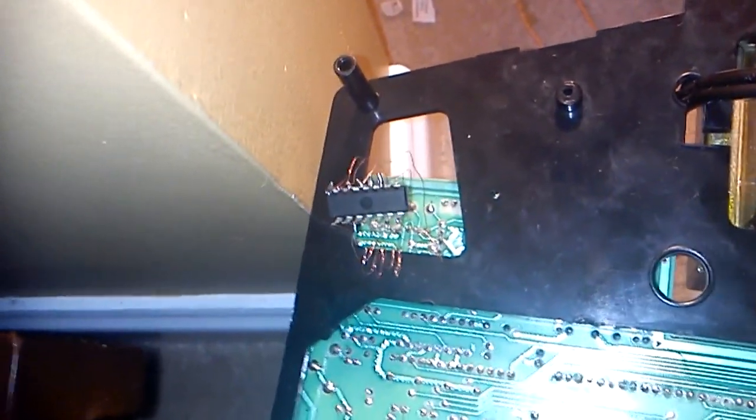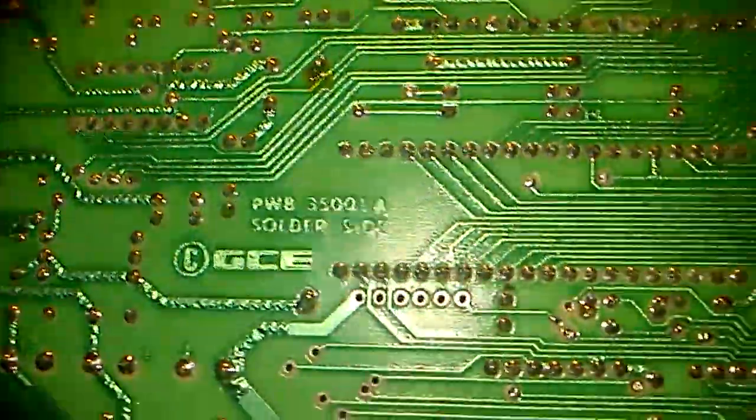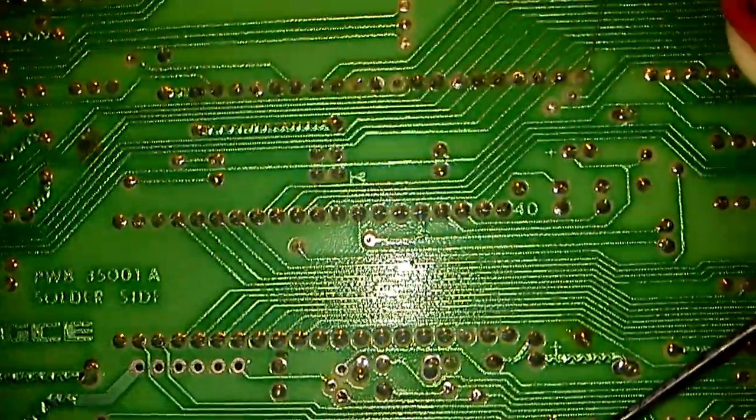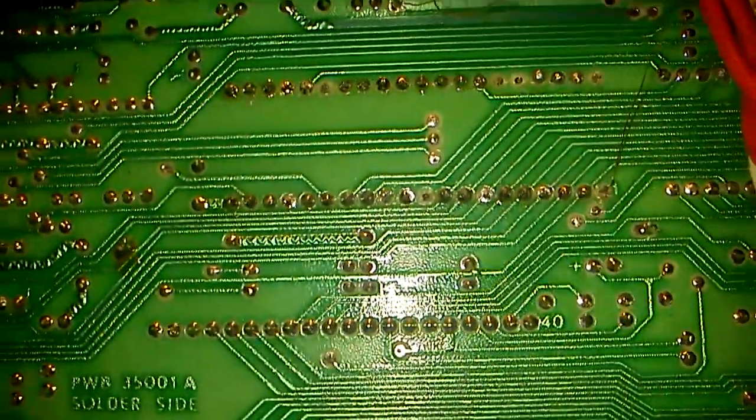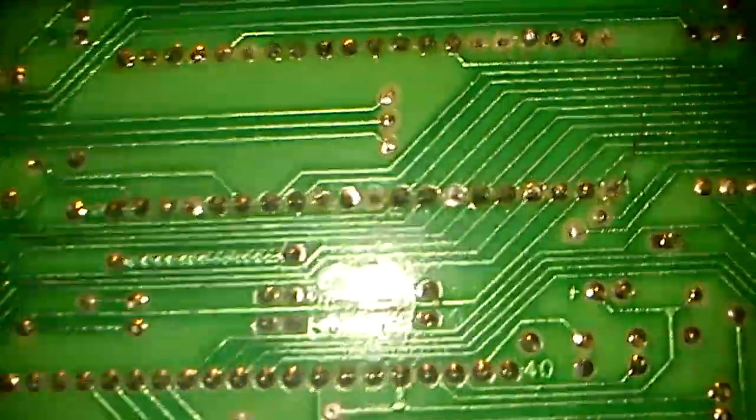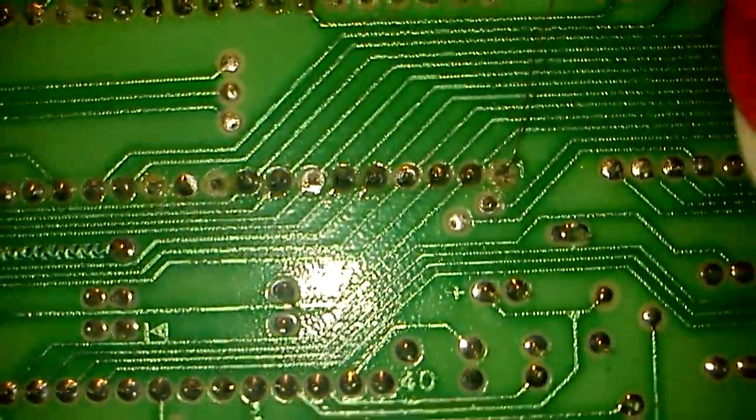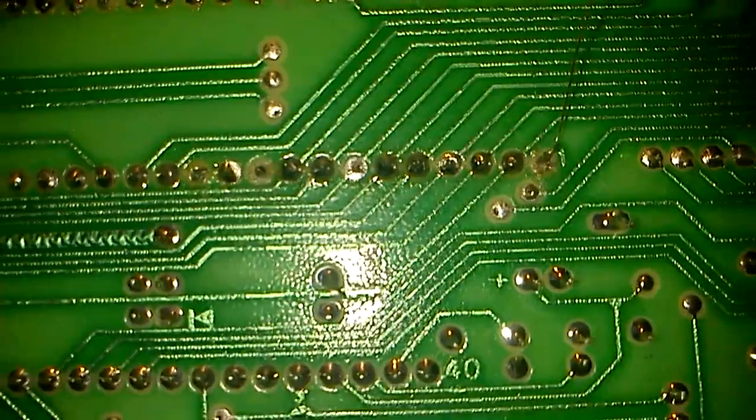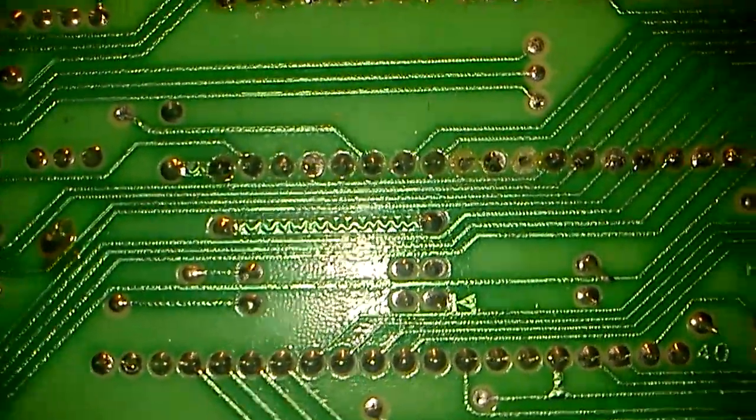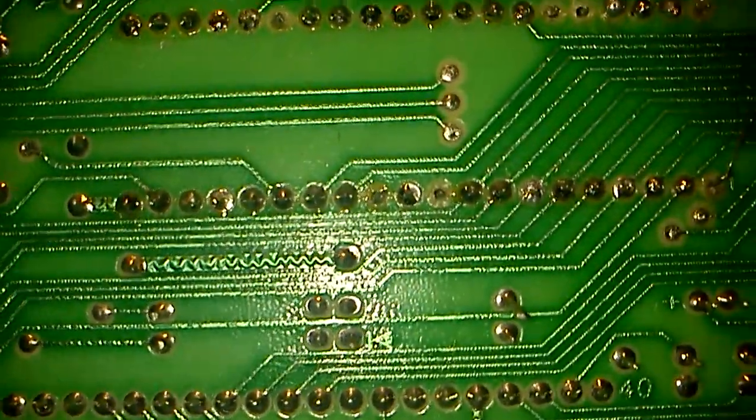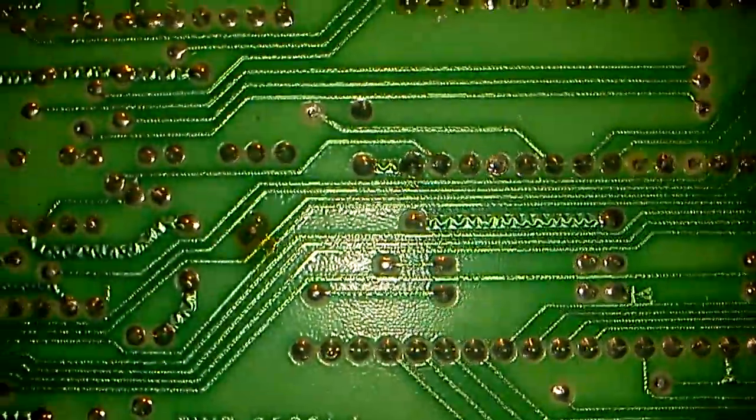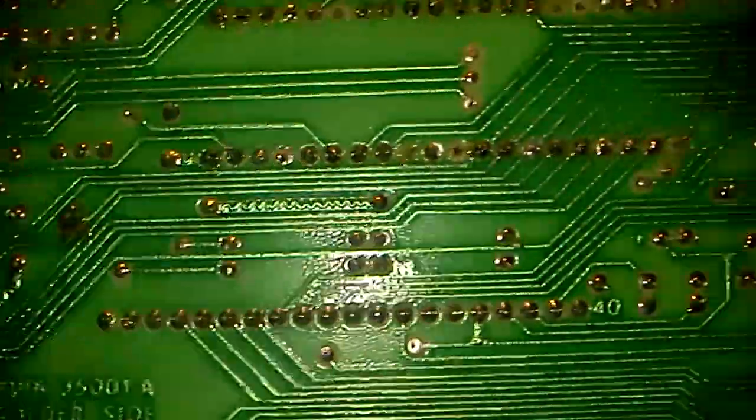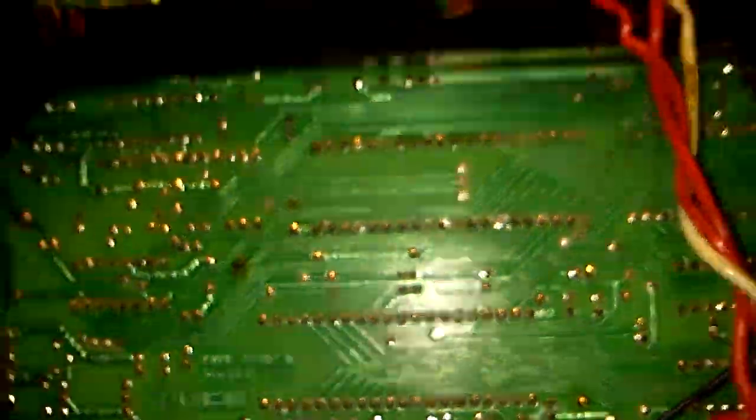But I guess that could be contributing to the problem, but I'm guessing the main problem is somewhere within this 6522. A couple solder pads have been removed over here, only like two or three if I can recall. But really I have no idea what's going on with this thing, so if you have any idea let me know.